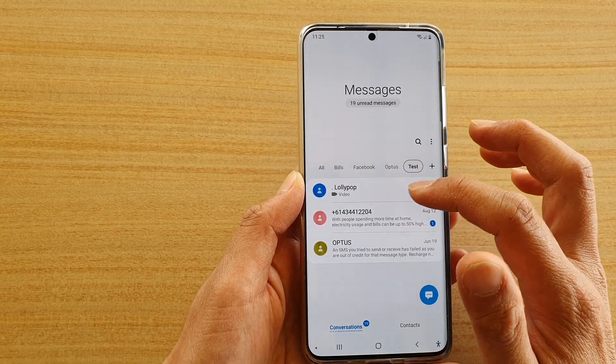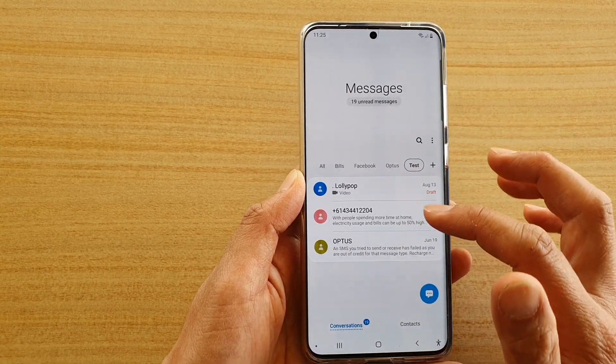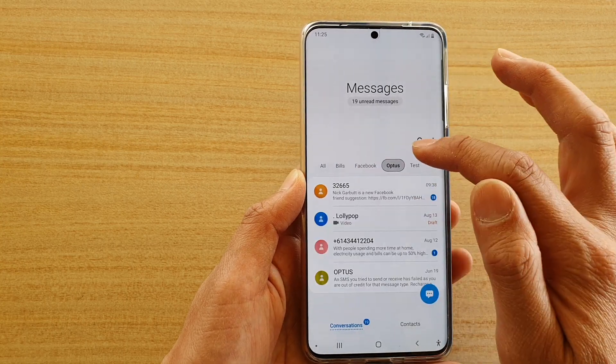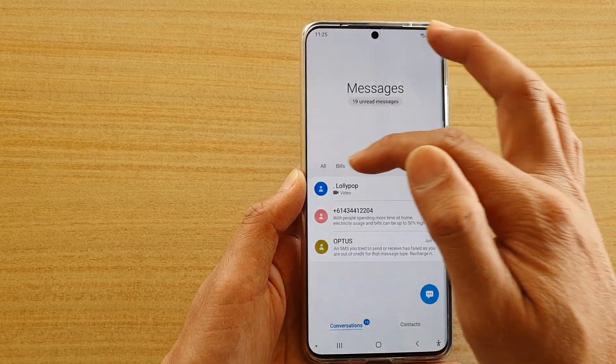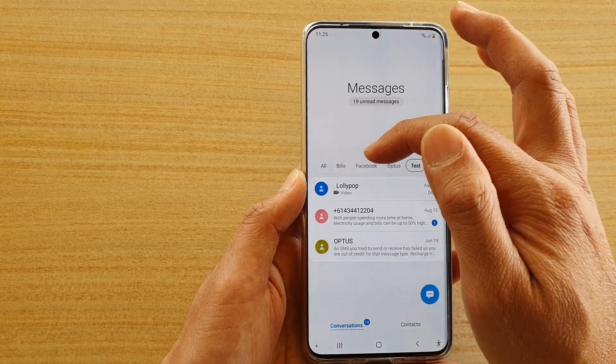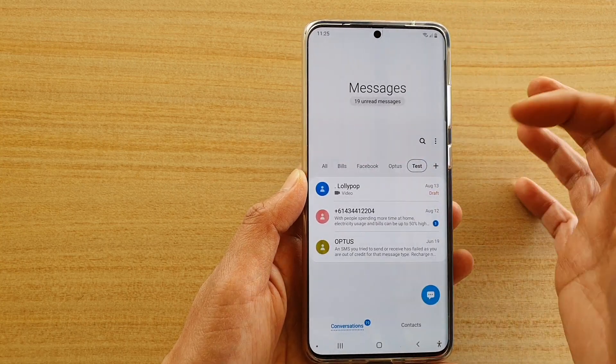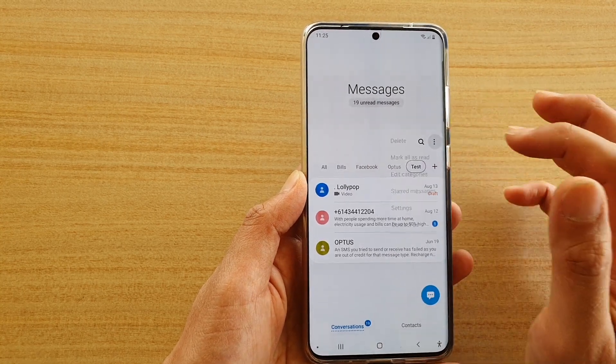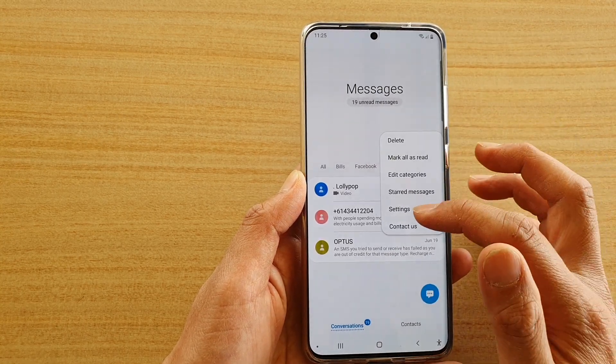The conversation can be added to multiple groups. As you can see here, I have added it into multiple groups or categories. You can also go back into settings.